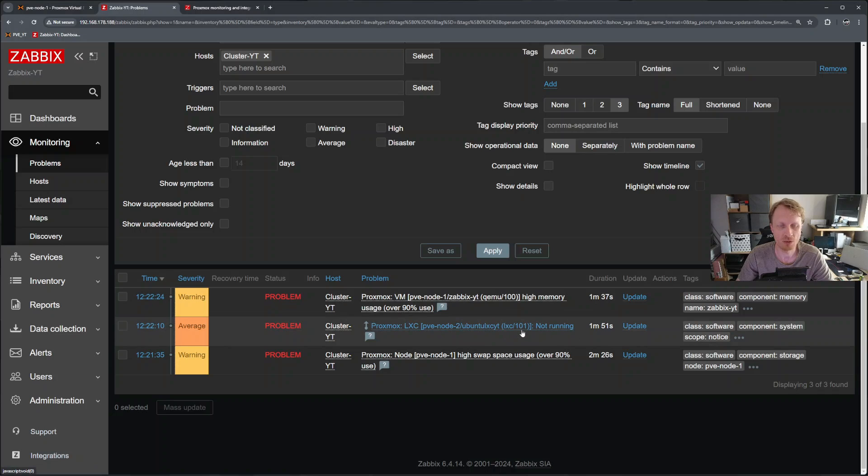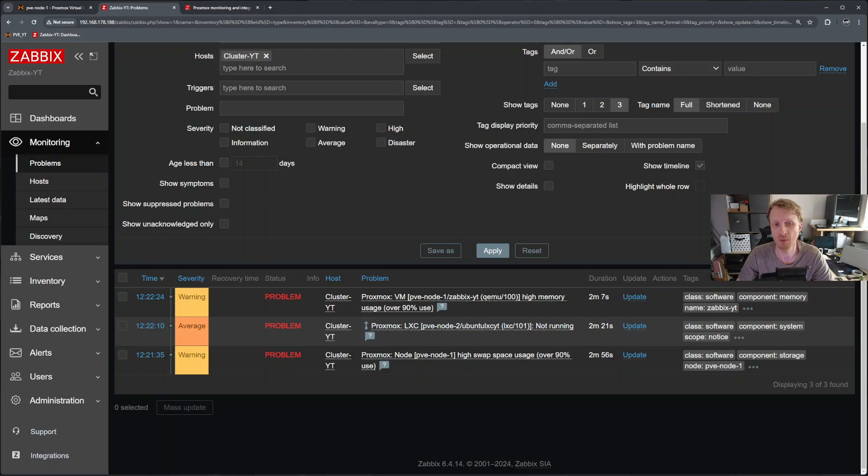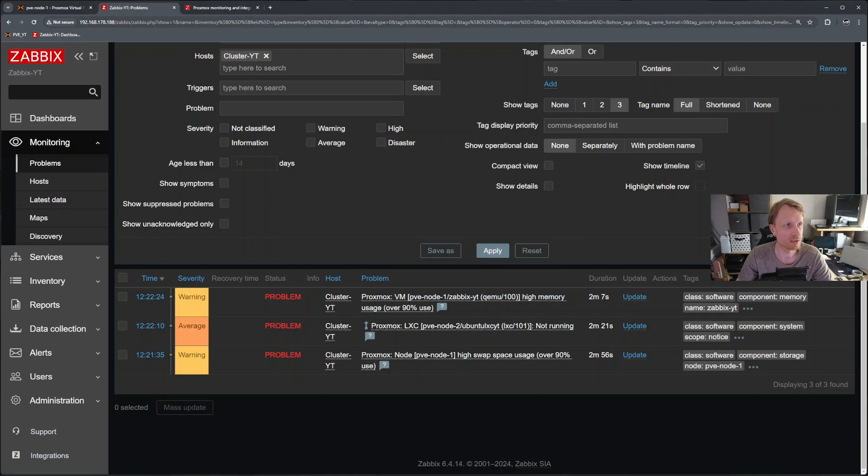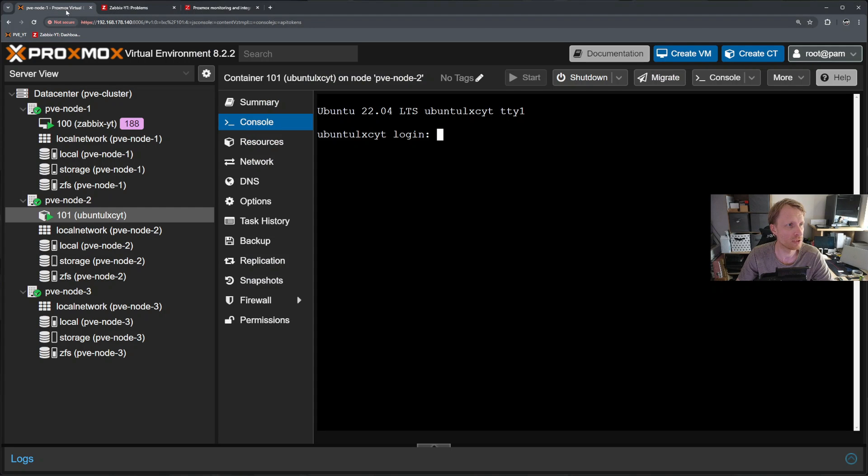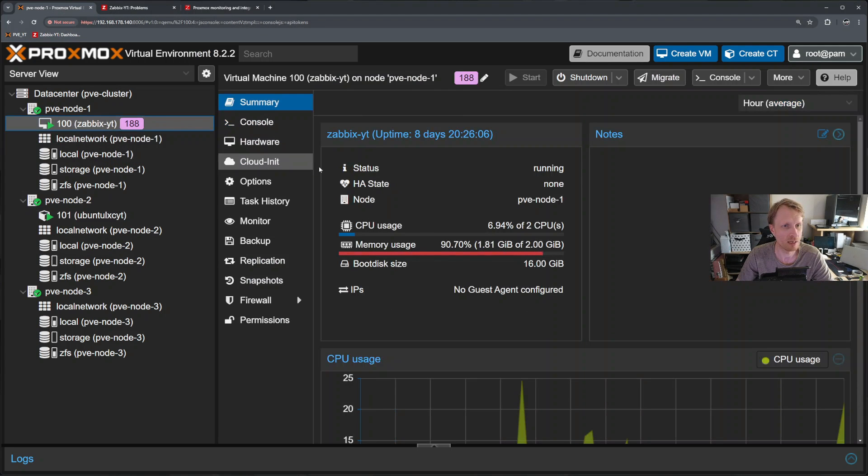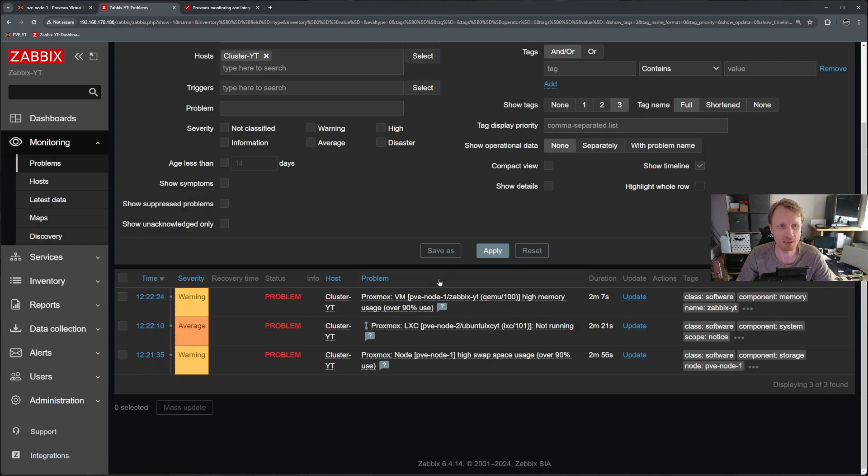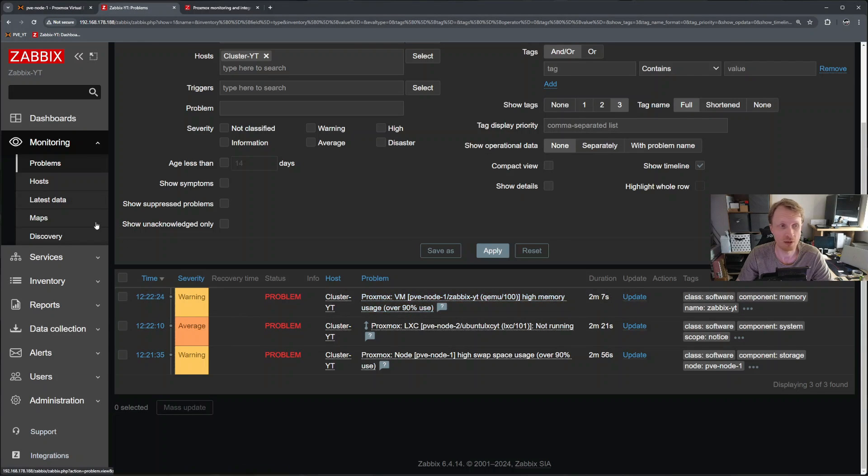Average severity, that LXC container with the ID number 101 is not running and it's been not running for like two minutes and a half. Let's check what's happening with the QEM 100 says high memory usage. Let's click on this. And let's see. Yeah, I can see is definitely using a lot of memory. And Zabbix detected that and gave me information that is a problem with this thing.